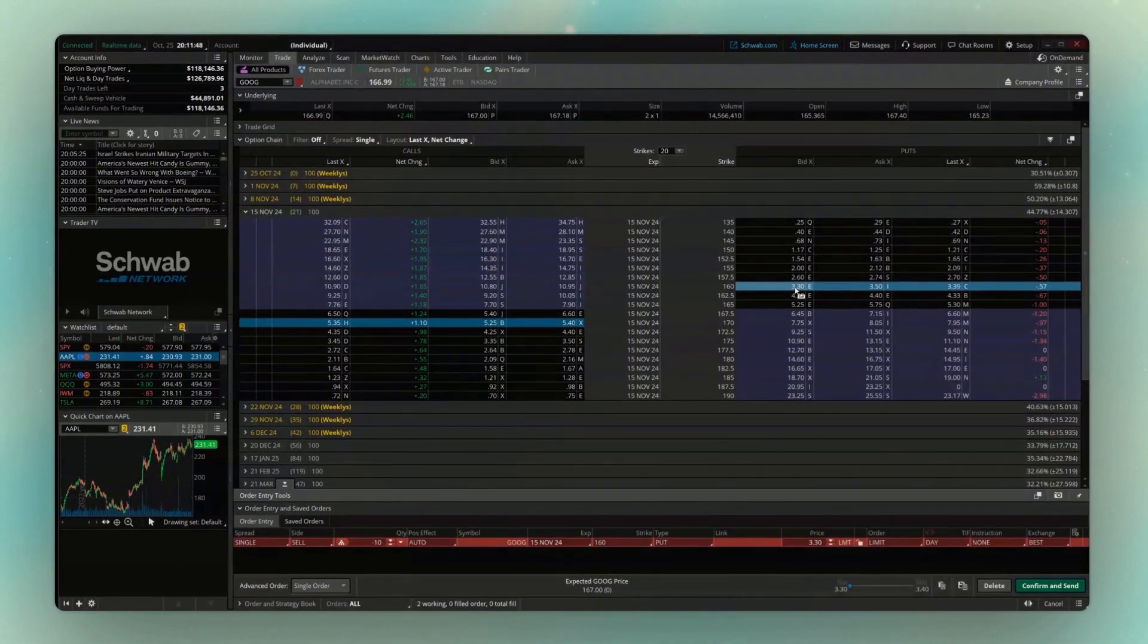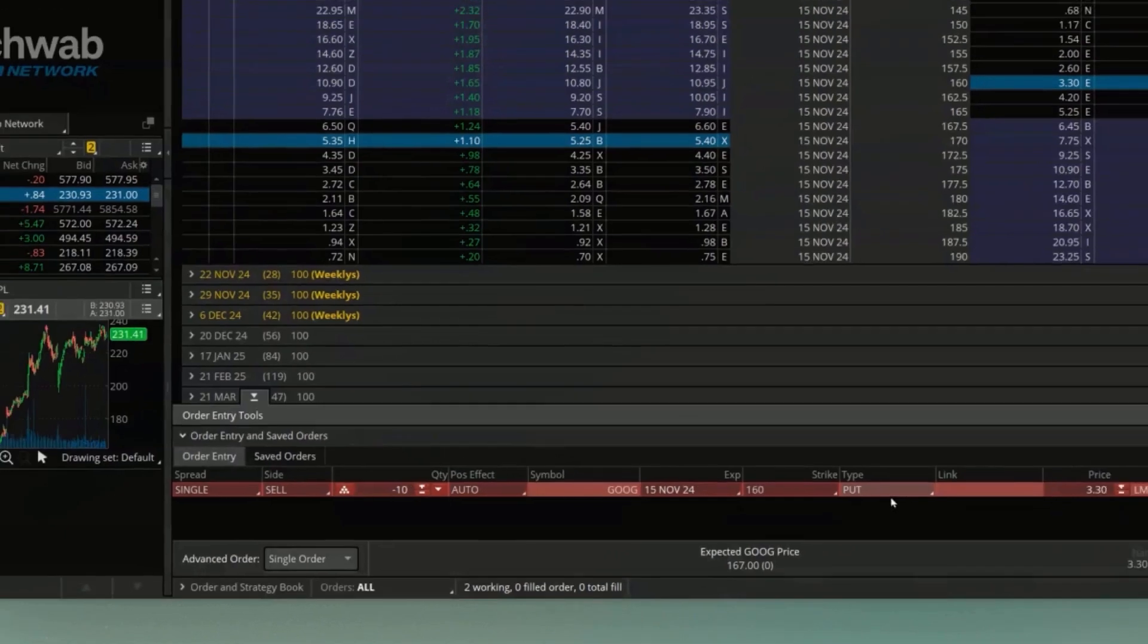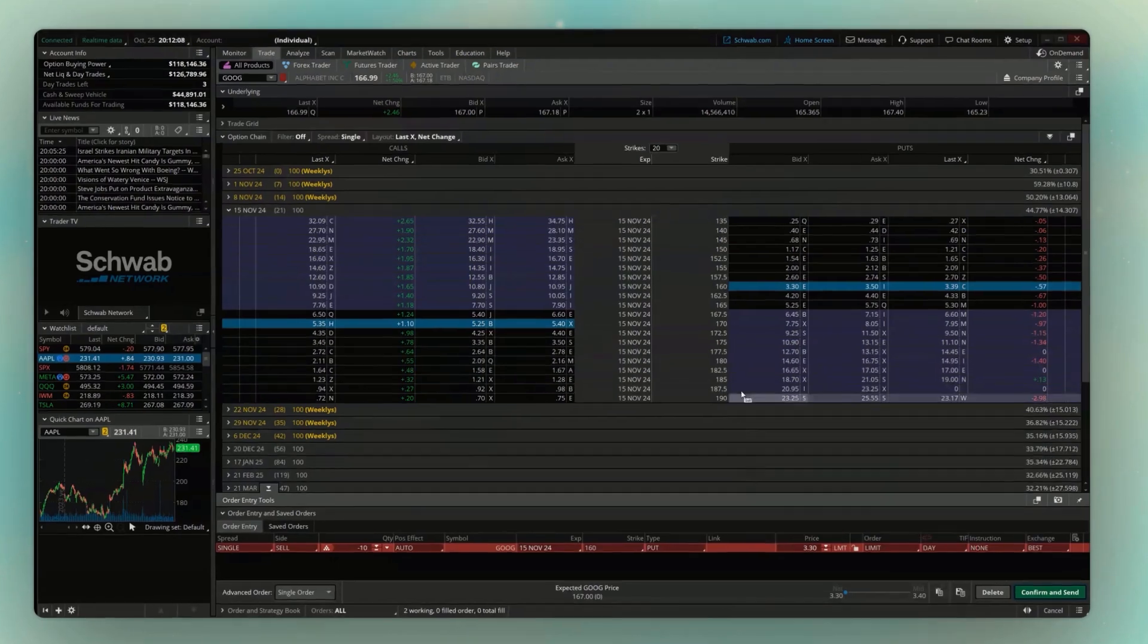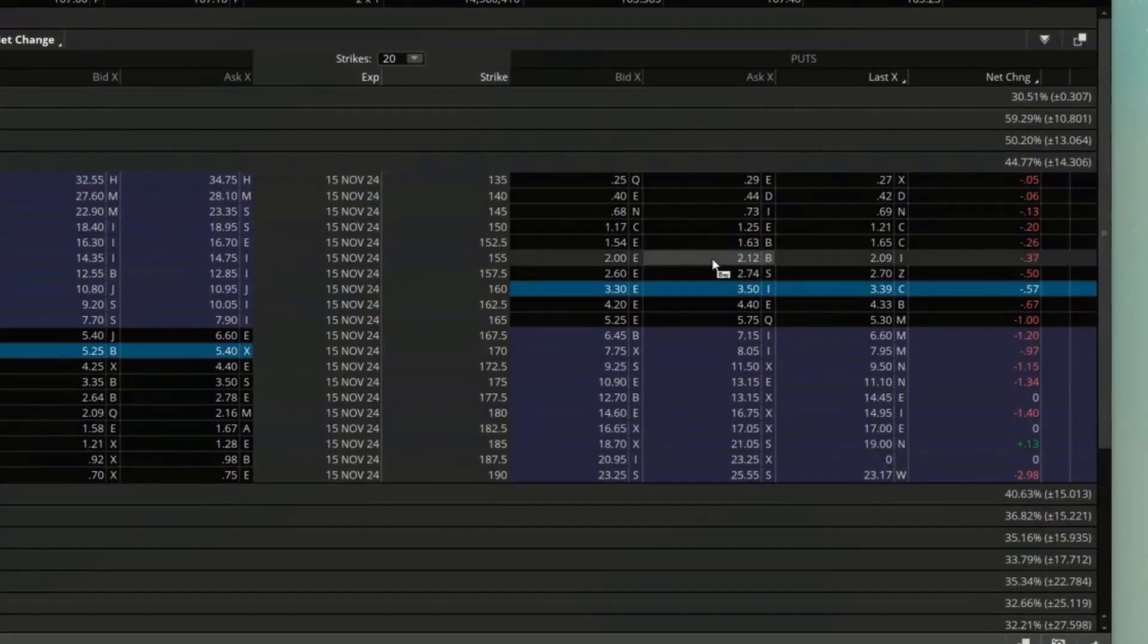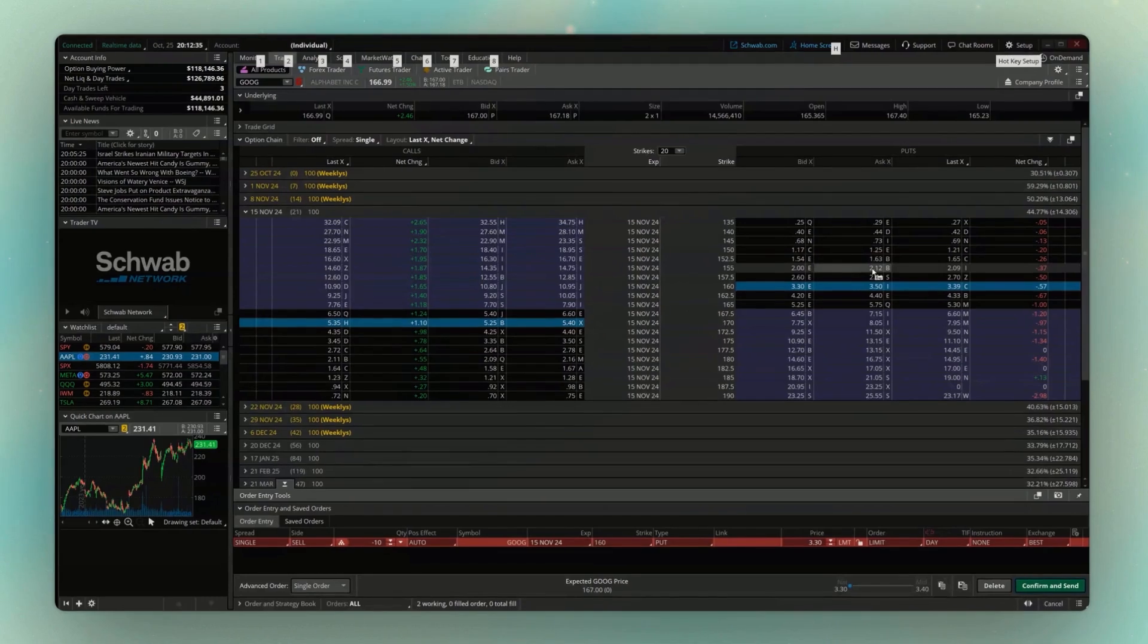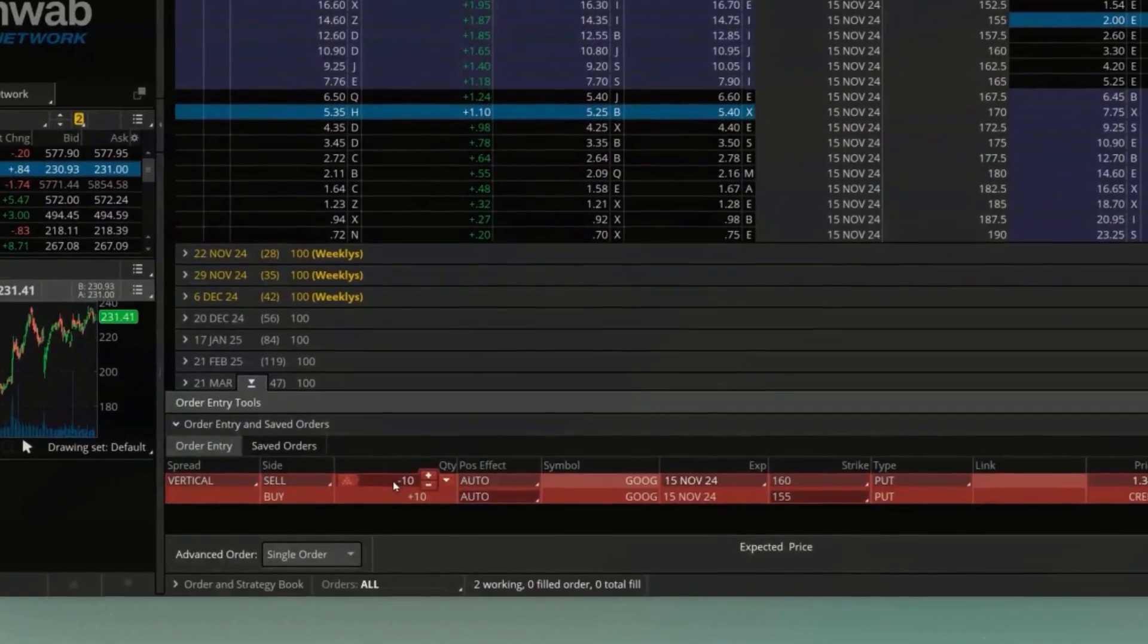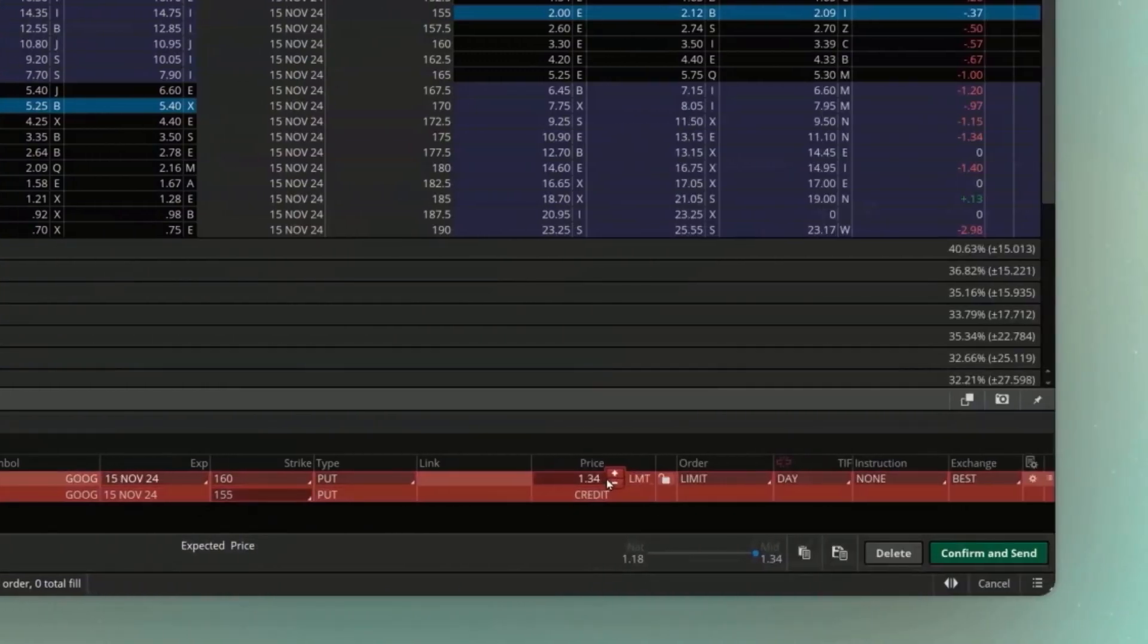You can then see that down below, it builds out a single leg order to sell 10 of the Google 15 November 160 puts. And if I was to do this, remember, this would just be a cash-secured put or a naked put, depending on my approval. However, what I wanted to do was turn this into a vertical. So I'm next going to come up here and find the option I wanted to buy, in this case, the 155 put. And before I click on this asking price, what I need to do is hold down the control key on the keyboard. So holding down control on the keyboard actually tells Thinkorswim that we're creating a spread, that we're adding another leg to our trade. So you'll see that while I'm holding down control, when I click on the current asking price, you'll actually see that that new leg gets added to our trade down here below.